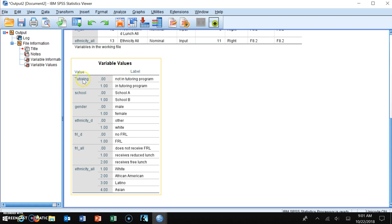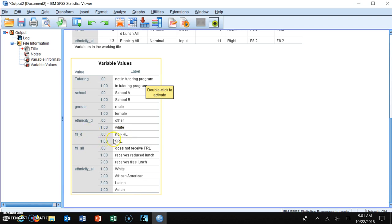The tutoring program is coded 0 or 1: not in the program is 0, in the program is 1. School A is coded 0, School B is coded 1. Males are coded 0, females are coded 1. Ethnicity: 0 is other, white is 1. Free and reduced lunch: 0 means a student is not on free and reduced, 1 means they are. It's important to know this specifically when doing regression analysis so that you can interpret the variables.